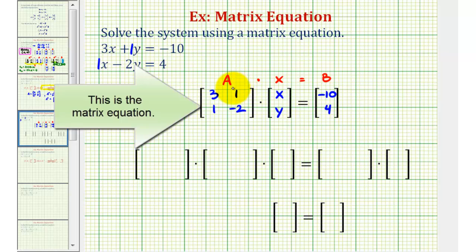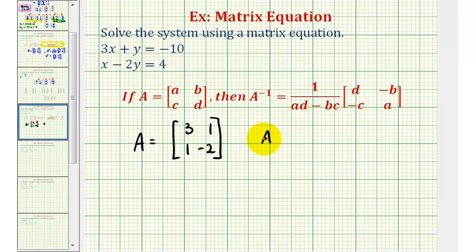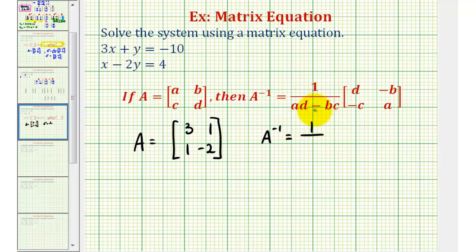Now we want to solve this matrix equation for matrix X, so we're going to find the inverse of matrix A, then multiply both sides of the equation by A inverse. So let's find the inverse of matrix A on the next slide. We'll go ahead and use the formula for the inverse of a two by two matrix given here.